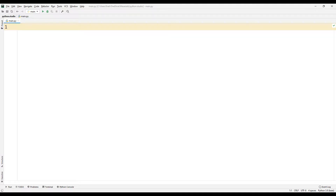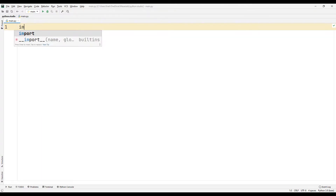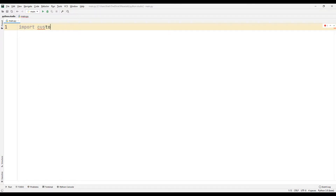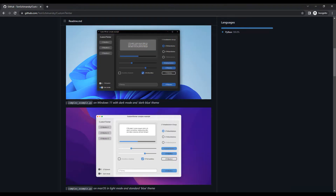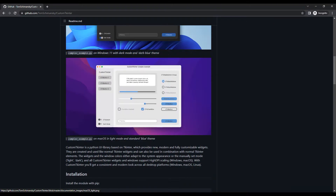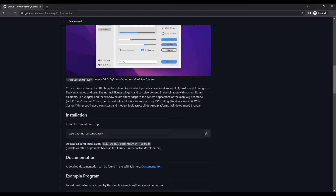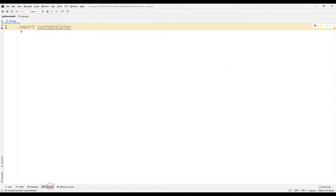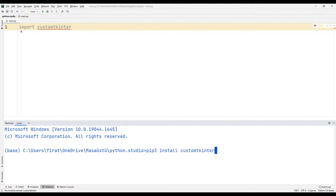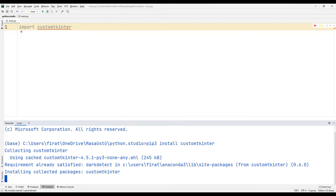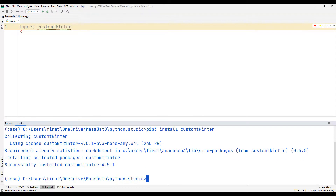We will create a form object using the Python customtkinter library. I will import the customtkinter library. We can use the GitHub account to transfer the library. There is a lot of information about customtkinter in the prepared document. I am using the copied code in the terminal section.